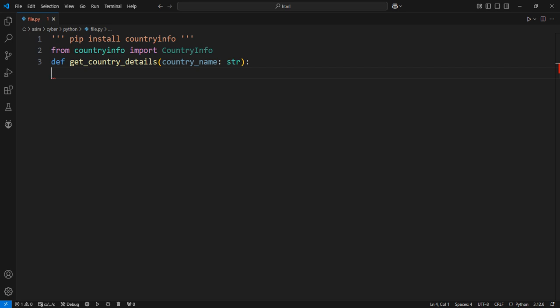Returns: dict, a dictionary containing information like capital, currency, population, and region of the country.